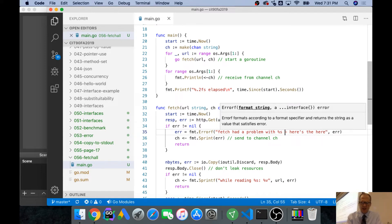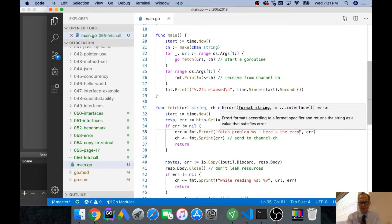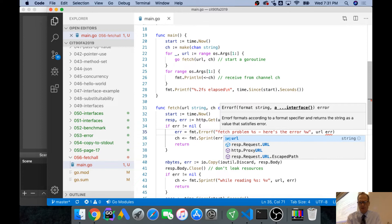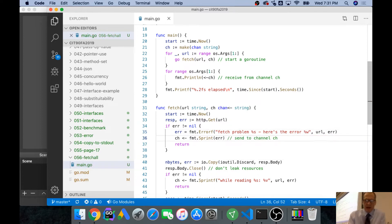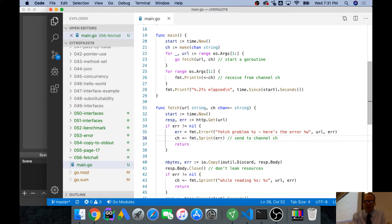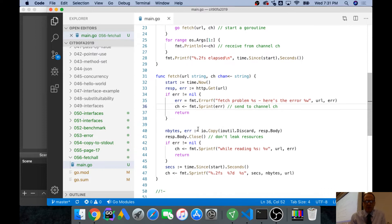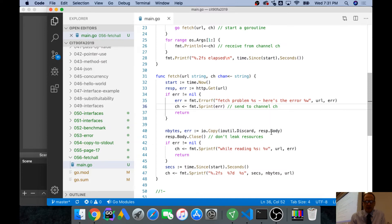And I would modify this code as of Go 1.13 to say the error is equal to fmt.Errorf, and then pass in that error, and I would say Fetch had a problem with percent S. Here's the error. Problem fetching S. Fetch problem S. And here's the error, percent W, and the URL will be the one we were trying to fetch. And then I'd pass that error back, so it's a little bit more of a meaningful error message.